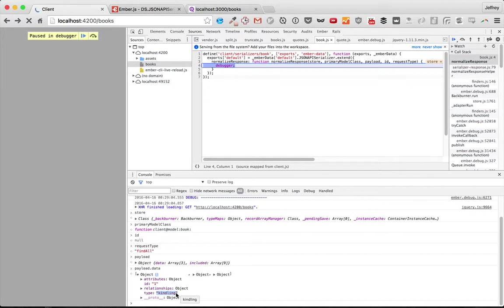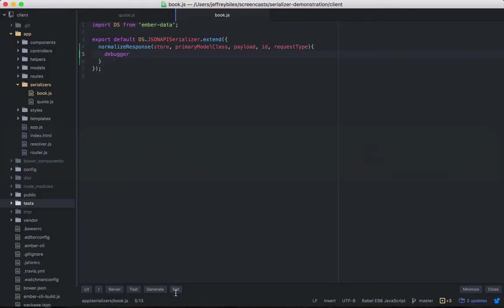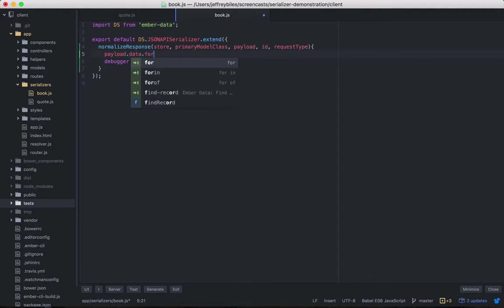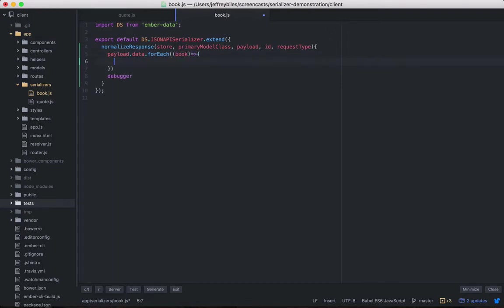So we need to turn that into a type book. What we'll do is do payload.data, and then we'll loop over that with a for each. And here we go.